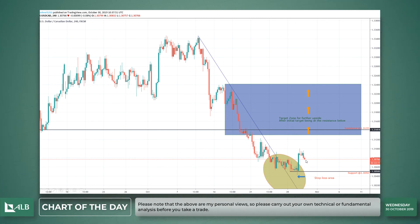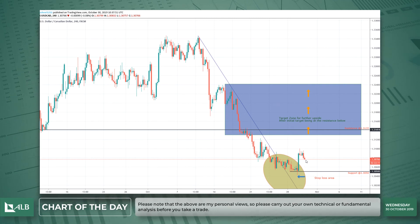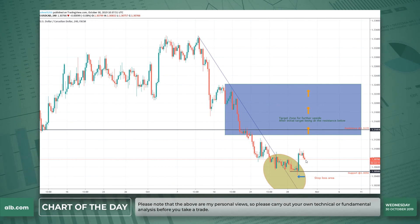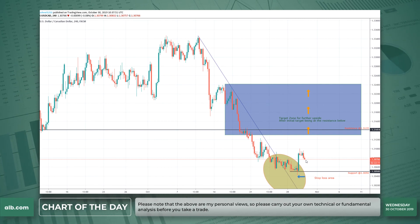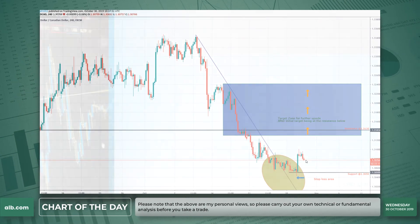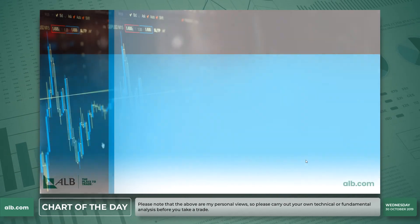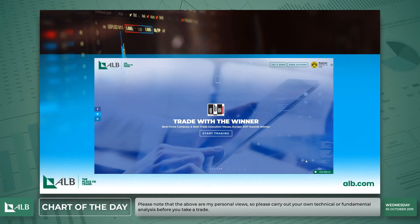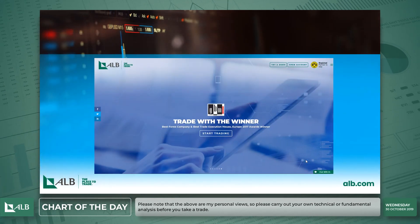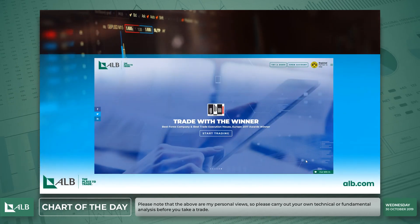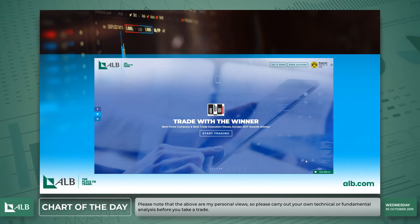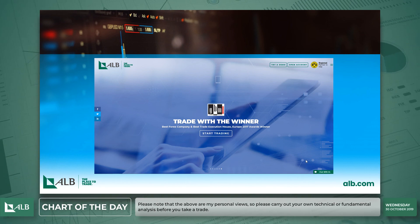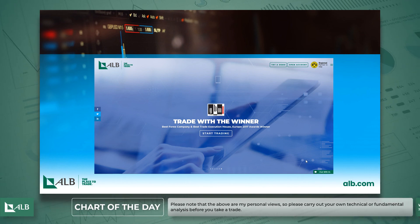Thank you very much for joining me at ALB. Just remember these are my personal views, so please do carry out your own technical or fundamental analysis before you take any trade. Thank you again — all the best for the rest of the trading day, bye bye.